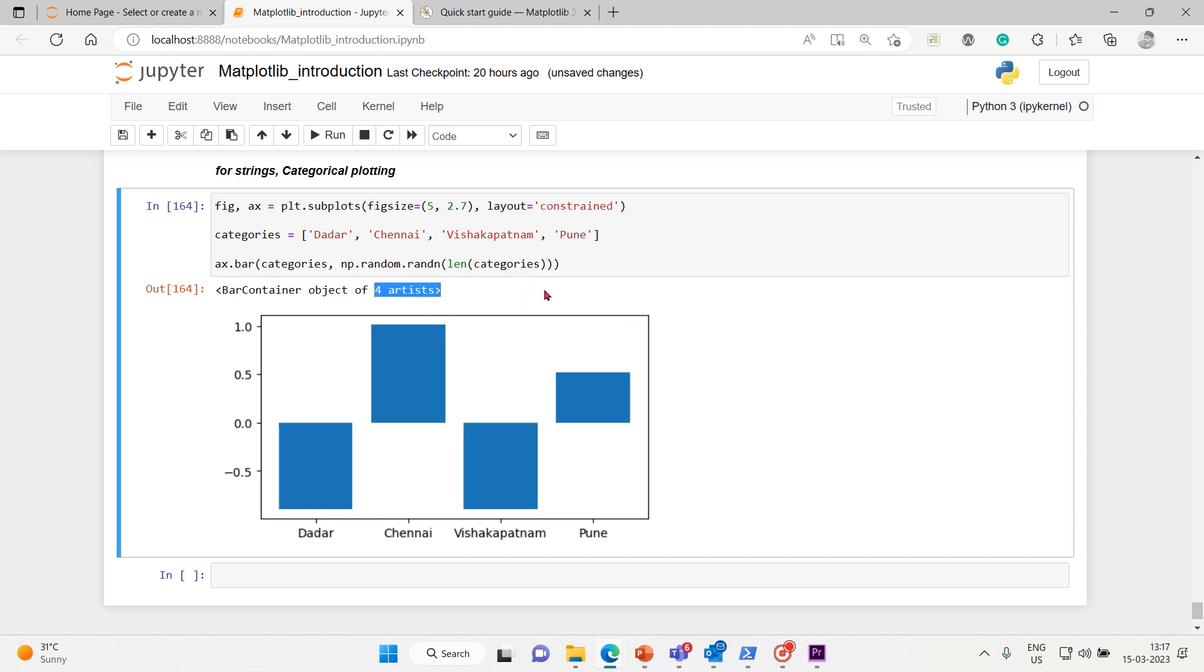That's what I want to show - how to plot the categories. So one caveat about categorical plotting is that some methods of parsing text files return a list of strings, even if the strings all represent numbers or dates. If you pass a thousand strings, Matplotlib will think you meant a thousand categories and will add a thousand ticks to your plot. This is a complex situation we may face while working with categorical plotting. I'm just letting you know up front.